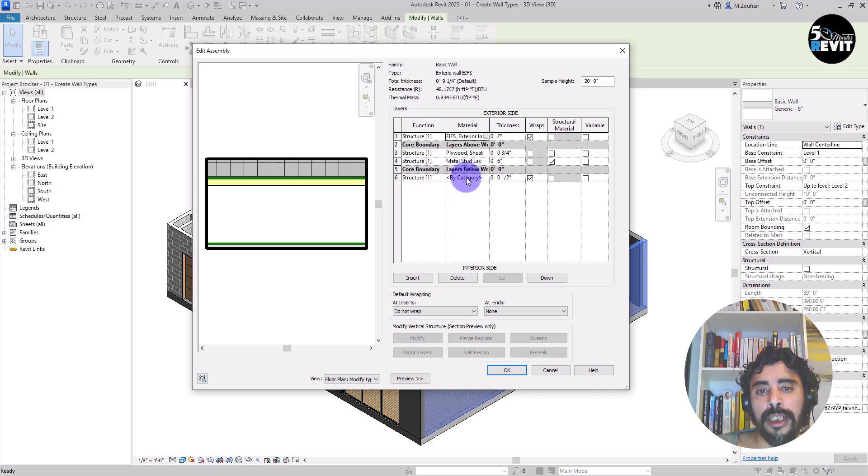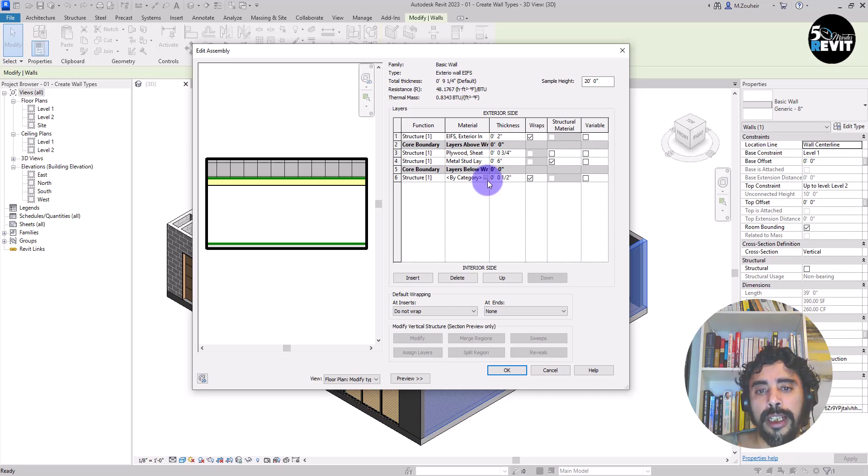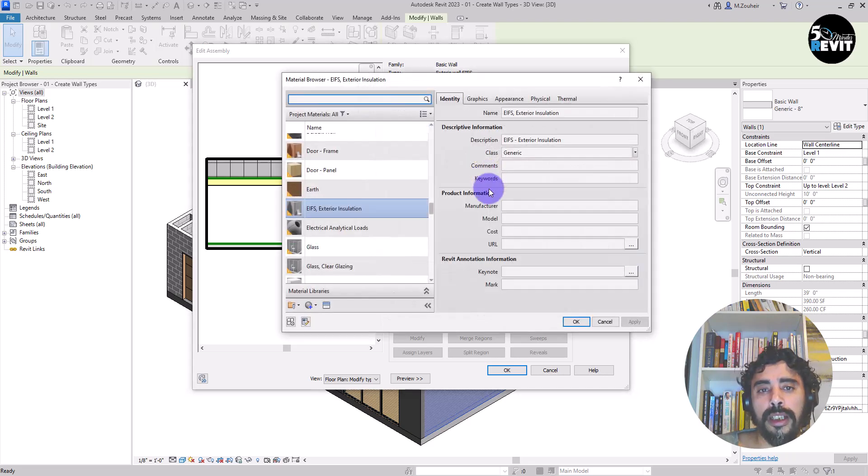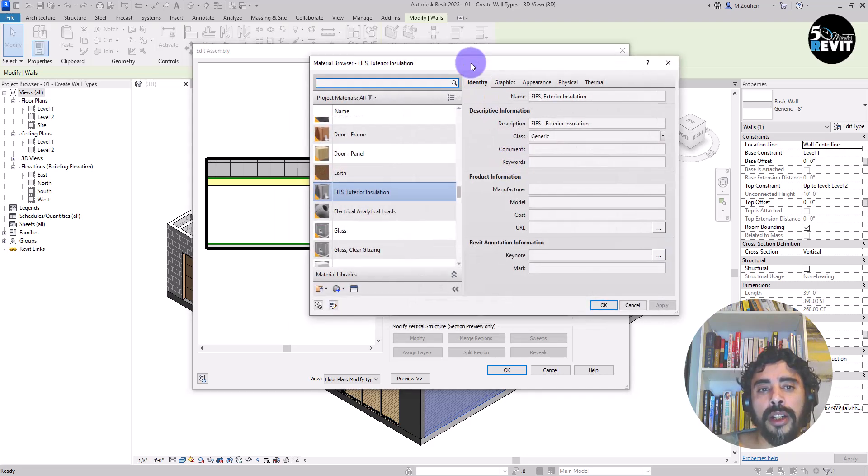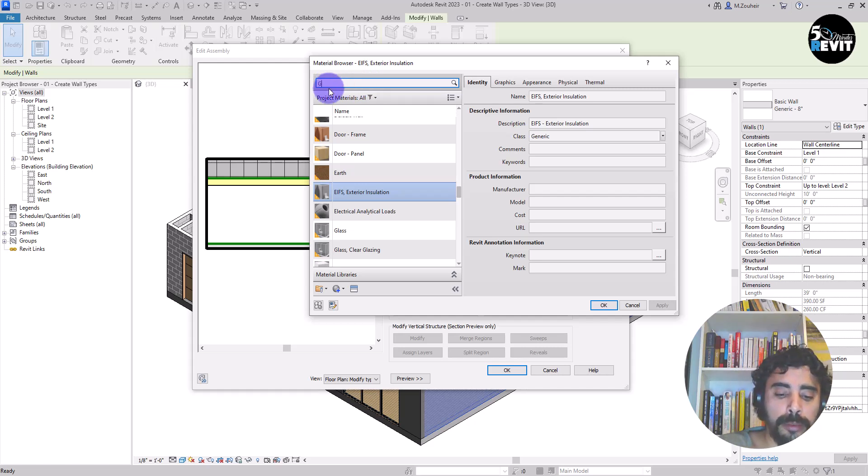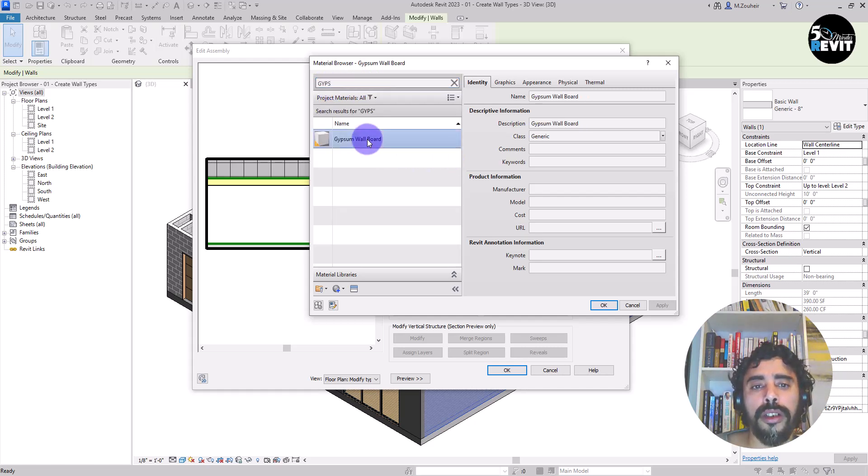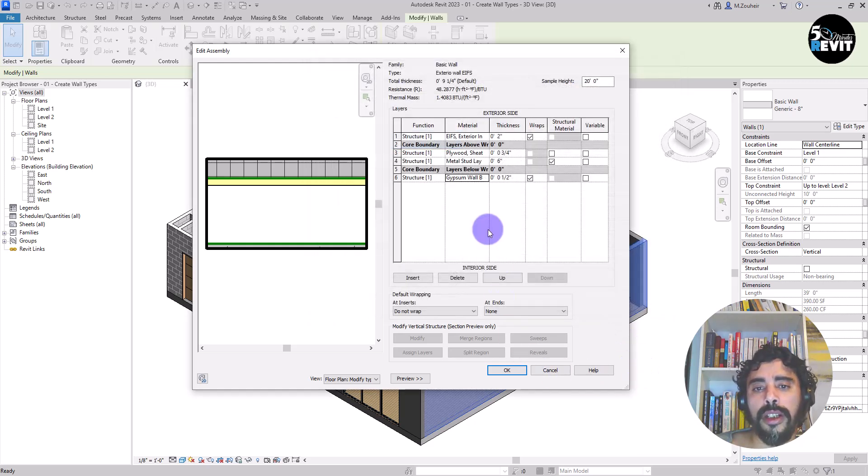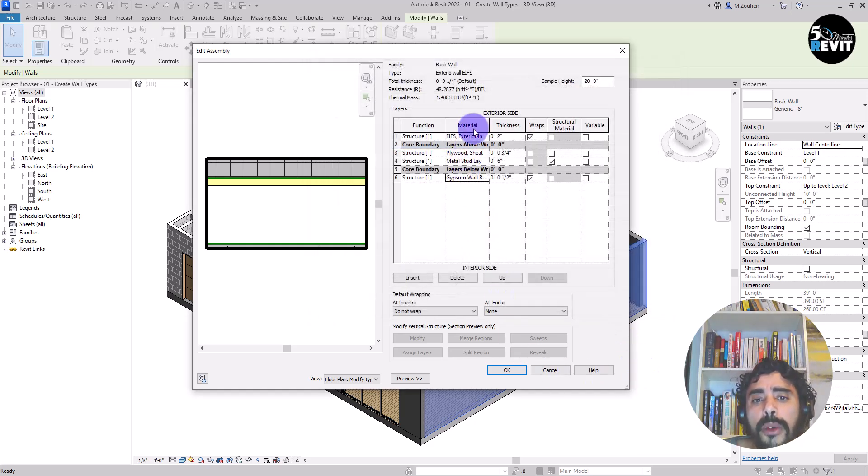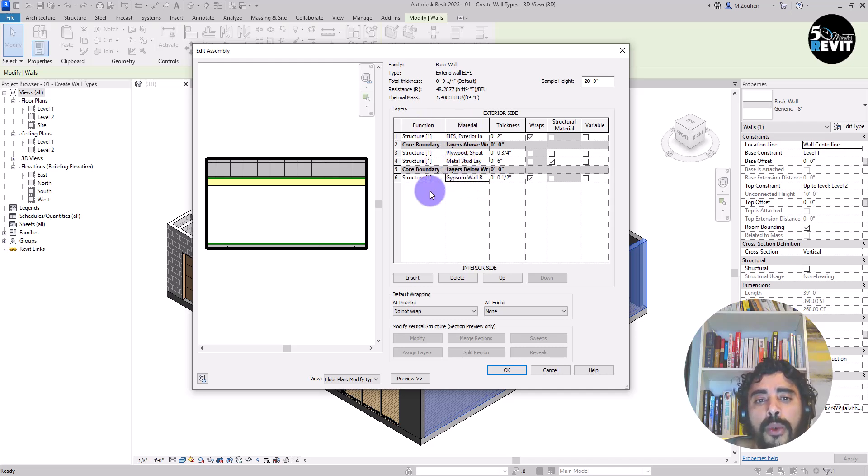I click on material in here by category. Then I click on the small button. And now I add the gypsum wall in here. Now we have the thickness. We have the material added.